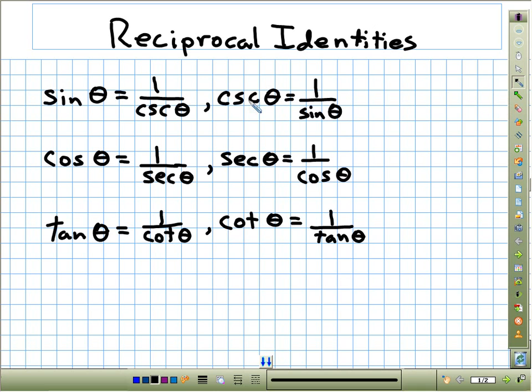We've got cosine theta equals 1 over secant theta. Secant theta then equals 1 over cosine theta. And tangent theta is 1 over cotangent theta; cotangent theta is 1 over tangent theta.